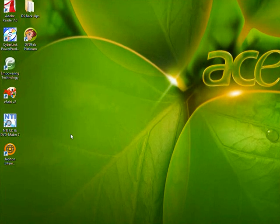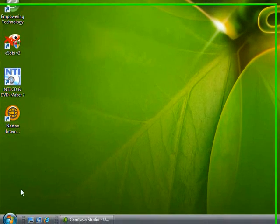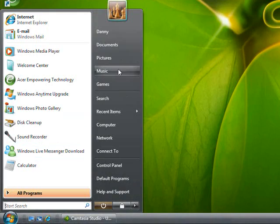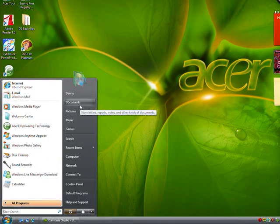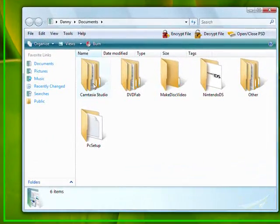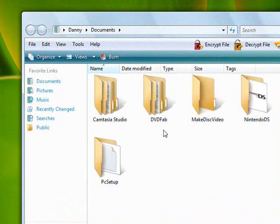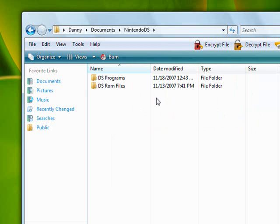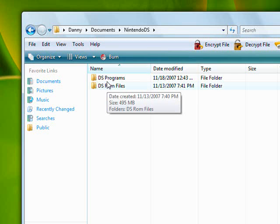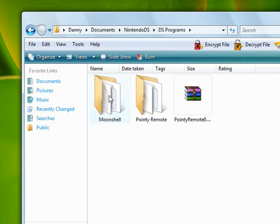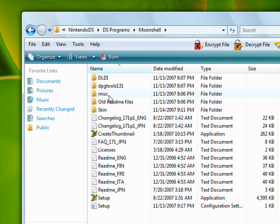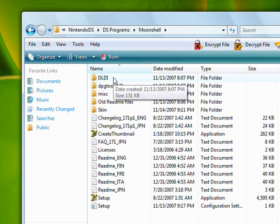After it downloads, go to the location where you saved it. I saved mine in Documents. I'm running this on Vista, but it'll work on XP also. For guys using a Mac, I don't know if it'll work because the file's an executable. If you find some way to run an executable on a Mac, great. This is where I saved my Moonshell folder.